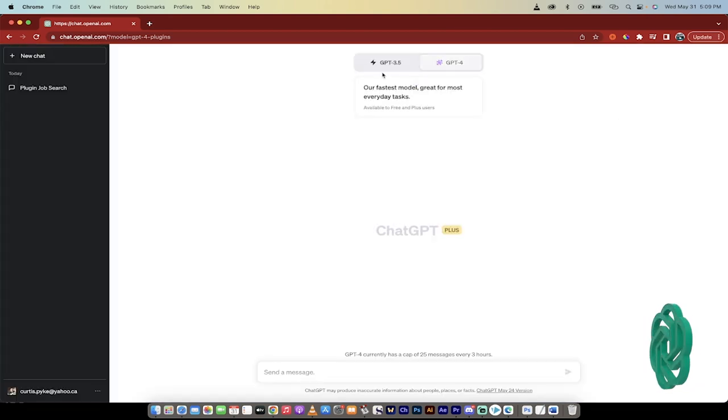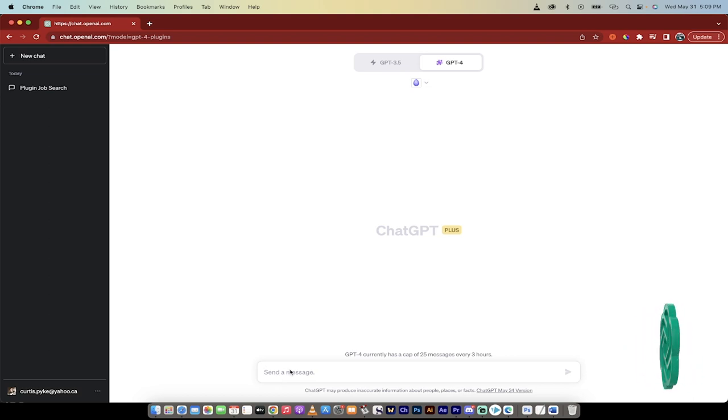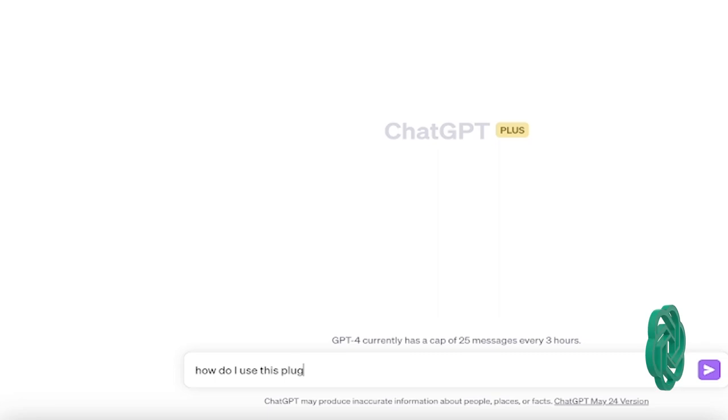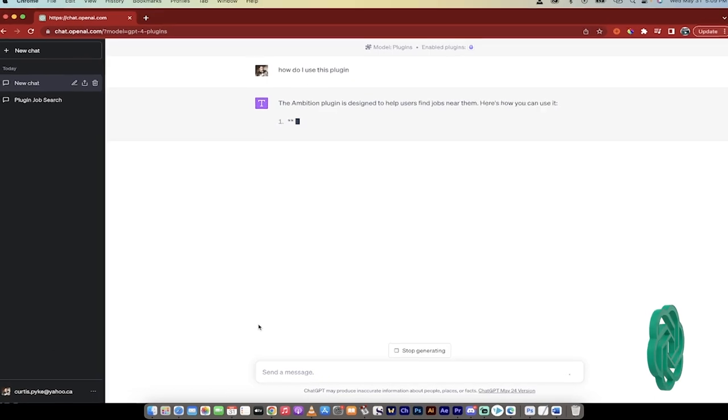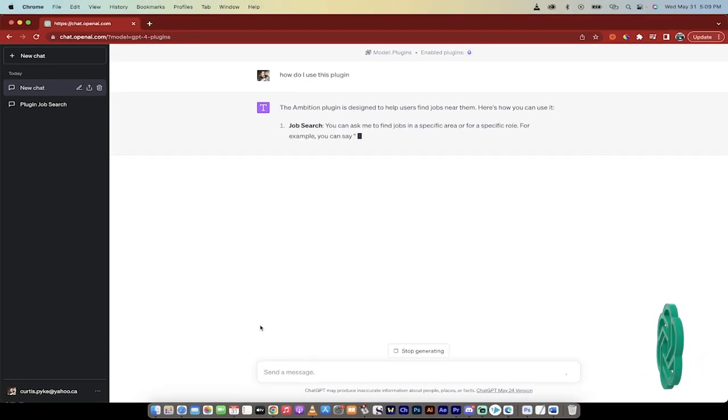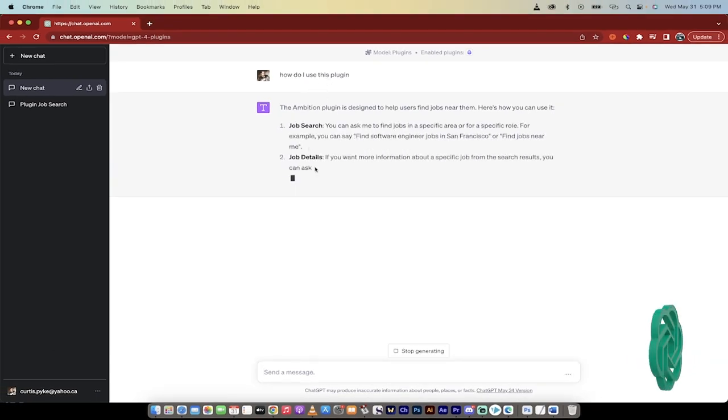Okay, good. We're rolling now. So the first step for any plugin is I type in, how do I use this plugin? The reason why is because you get a little bit of a write-up in the so-called App Store or the Plugin Store, but you don't really know how to use it. So I always ask this question.